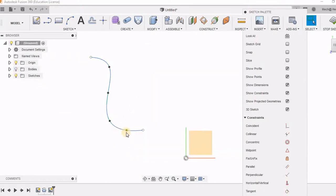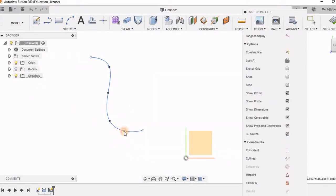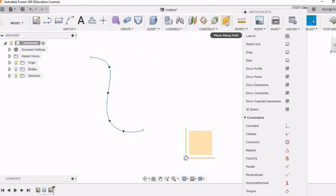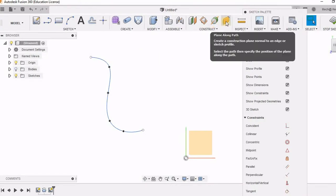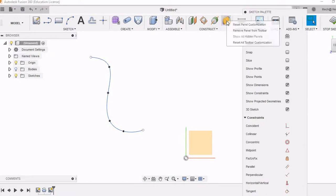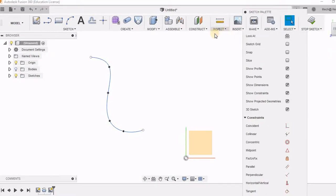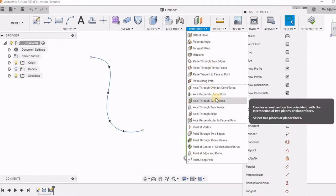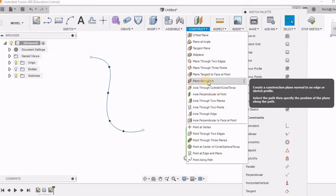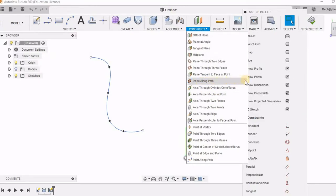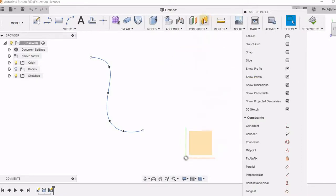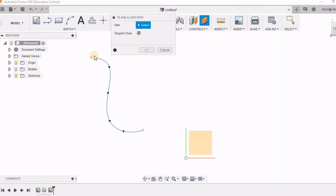So I am switching off this body so that I can clearly move them. Now I am going to use this plane along path. You might be wondering how this tool is here. I am resetting all my panel customization. And here you will find this plane along path. As we need to use it many times, I am right clicking and I am clicking on pin to toolbar so that this comes on the toolbar.